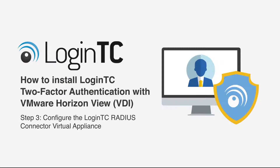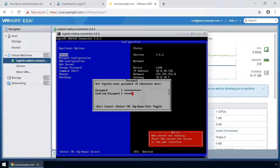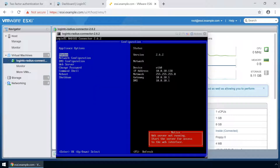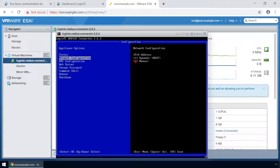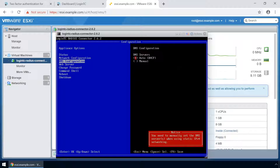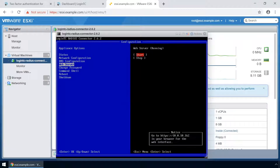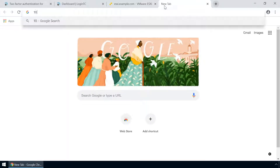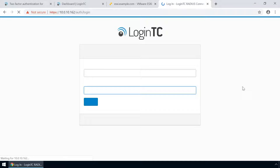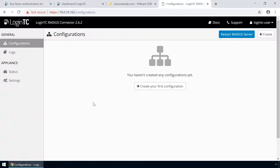Now configure your newly deployed LoginTC RADIUS connector virtual appliance. Hit the Escape key and pick a password for the LoginTC-user. This password will be used when logging into the virtual appliance's web-based interface. Next, set up the network configuration. It is important to pick a static IP address so that DHCP doesn't affect functionality. Next, configure the DNS — you can select an external or internal DNS server. Finally, turn on the web server. Open a new tab in your browser, navigate to the URL indicated in the bottom right-hand corner, and enter the same password you configured originally to log in. Your LoginTC RADIUS connector virtual appliance is now ready to be configured to accept authentication requests.